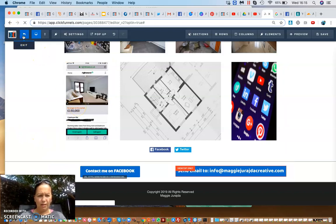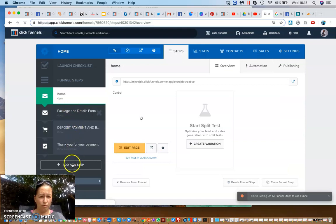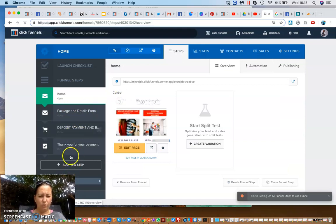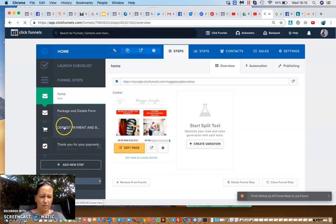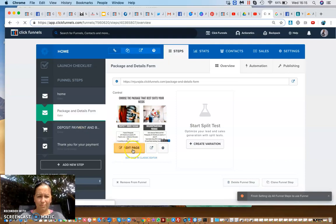Going back — the next page people would go to is entirely up to you. You can add a new step. You can see I have a cart page and a form page. I've created a different form to get more details which I needed for the business.